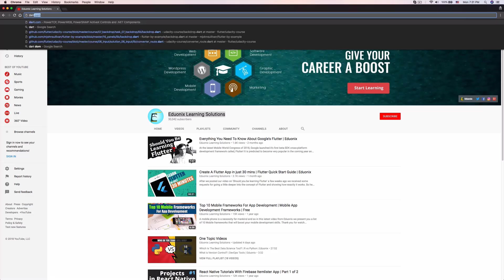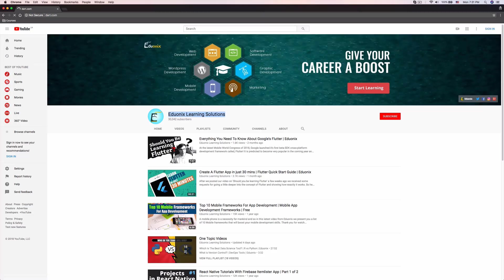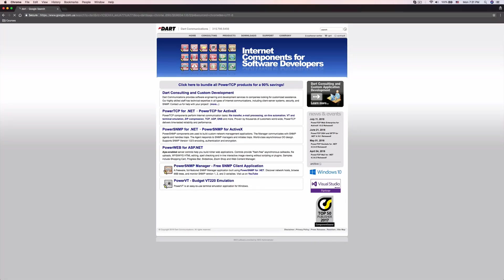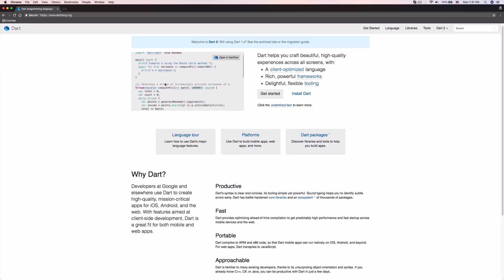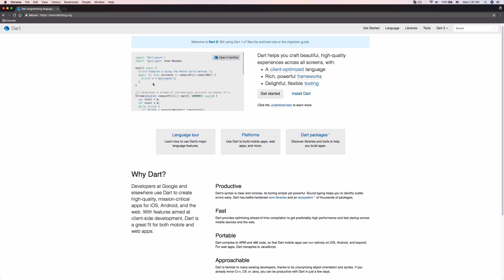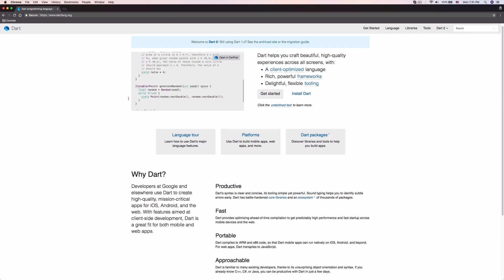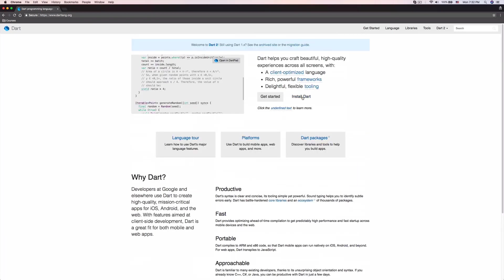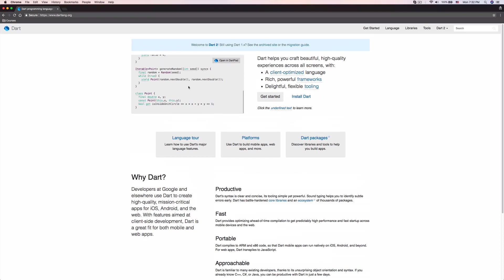Let's go to dartlang.com. Here you can see this is actually the programming language we're going to be using to write a Flutter application, and this is what Flutter is actually written in. Dart is actually similar to JavaScript — I believe I talked about this in the last lesson, but now you know the website as well.